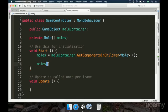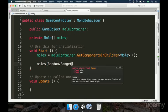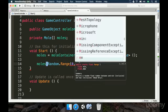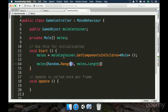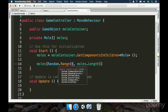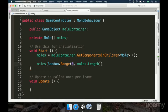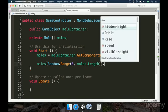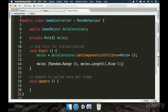To get a random index, we type `Random.Range` and pass `0` as the first parameter and `moles.Length` as the second. As we're using two integers, Random.Range receives 0 and 9 but the results will be 0 through 8 — 9 is not inclusive, so the upper bound is exclusive. When we do this we access a random mole, then we add `.rise()` to call the rise method. We save the game, wait for compilation, and hit the play button.